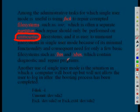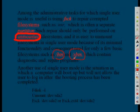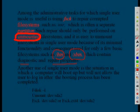In this mode, only two file systems are mounted, that is one is bin and one is sbin, which contains the diagnostic and repair programs.